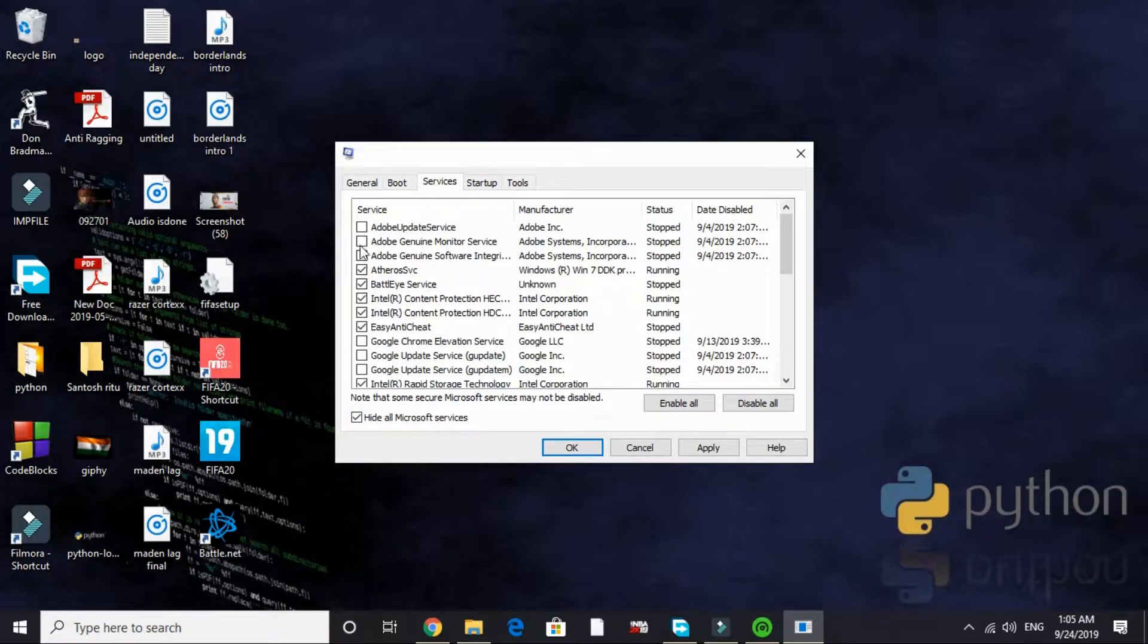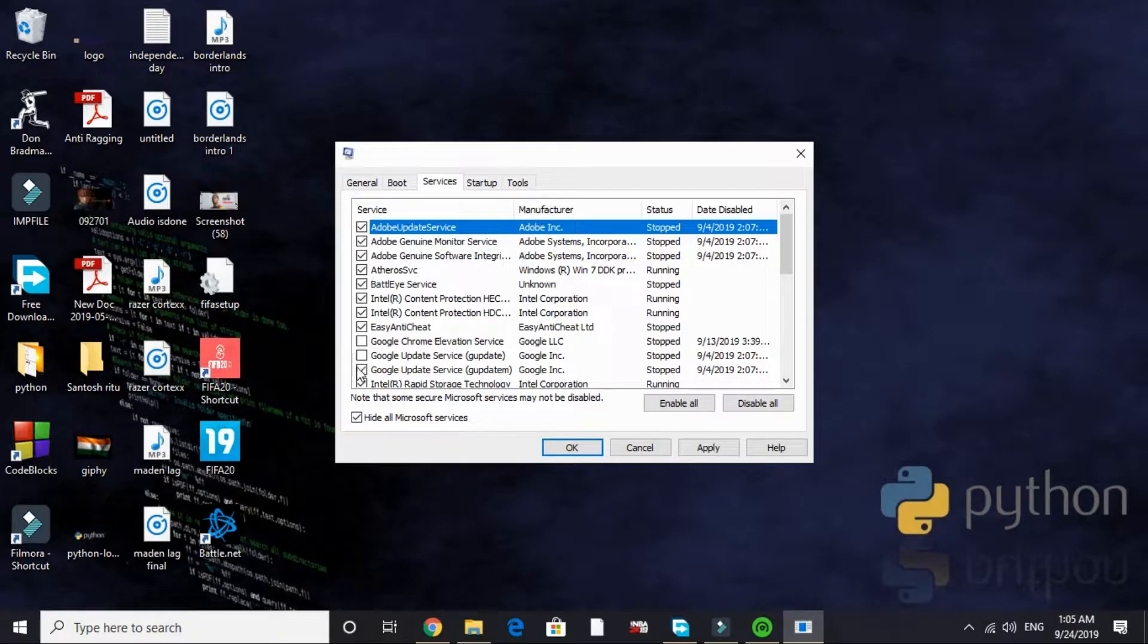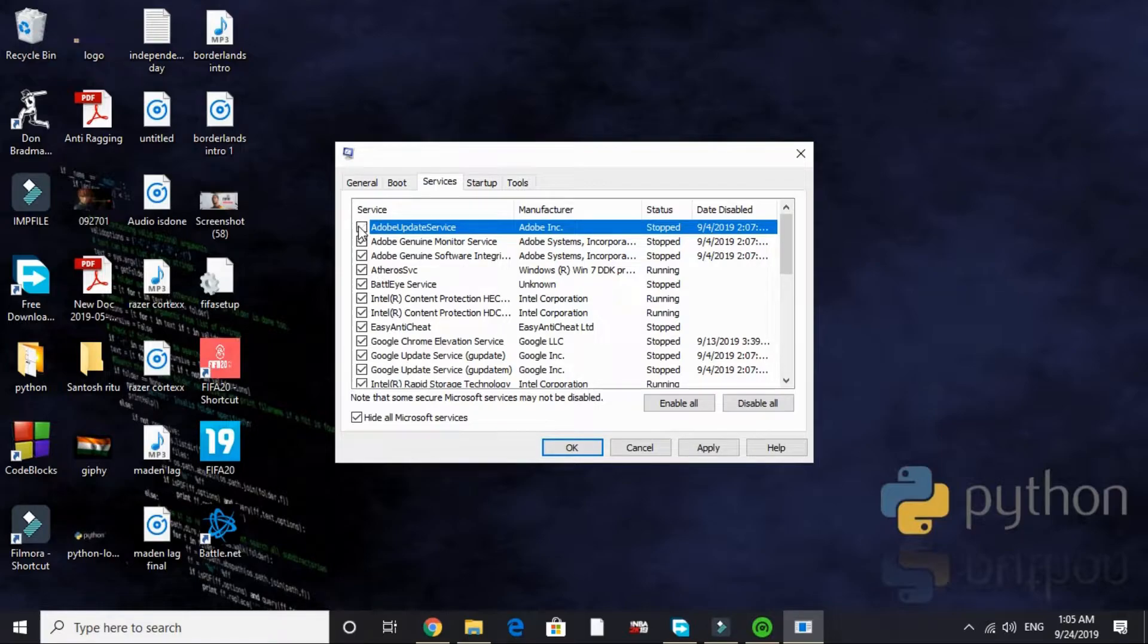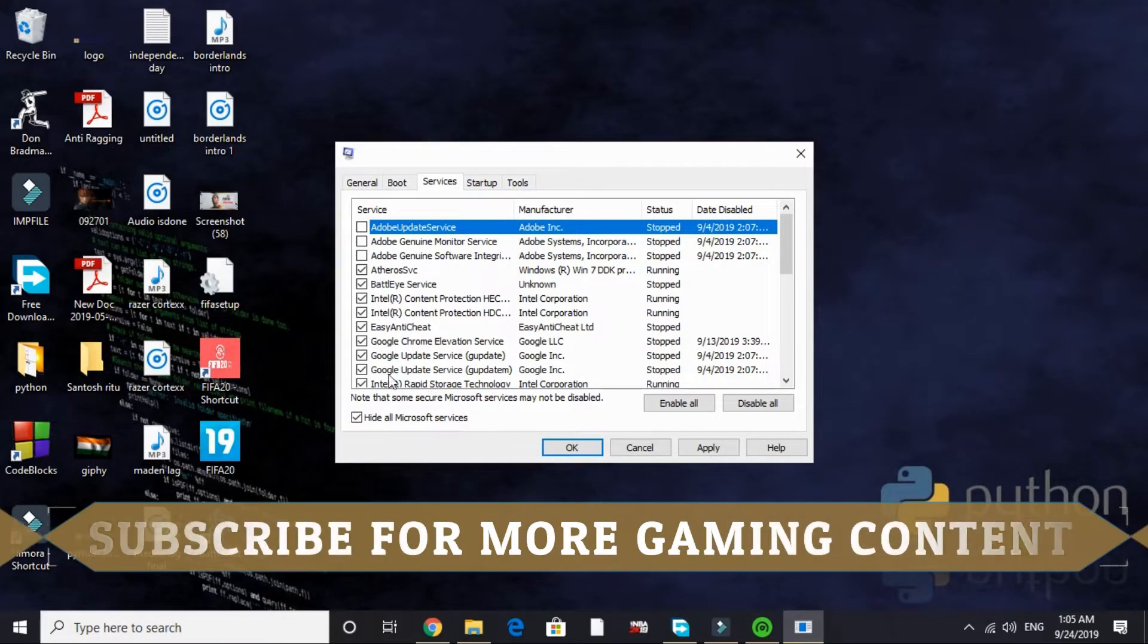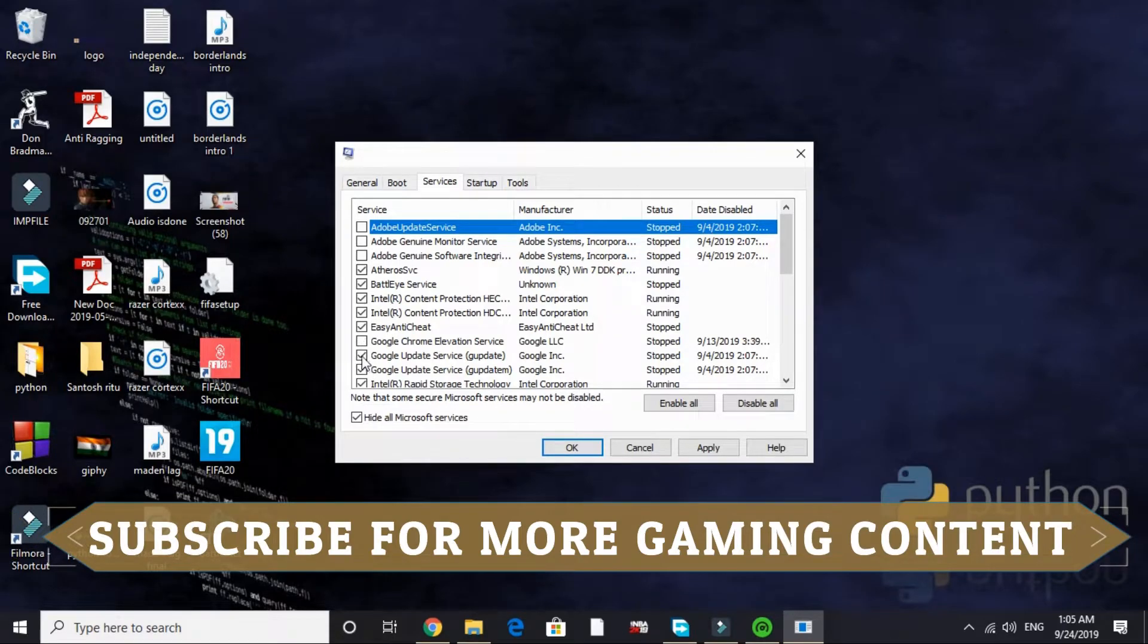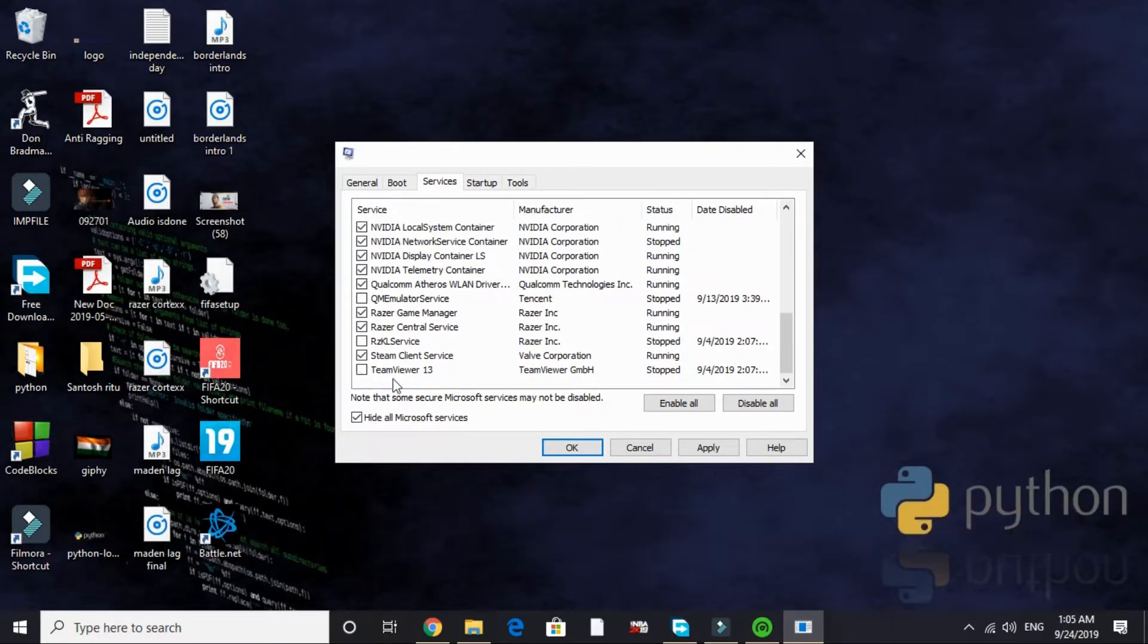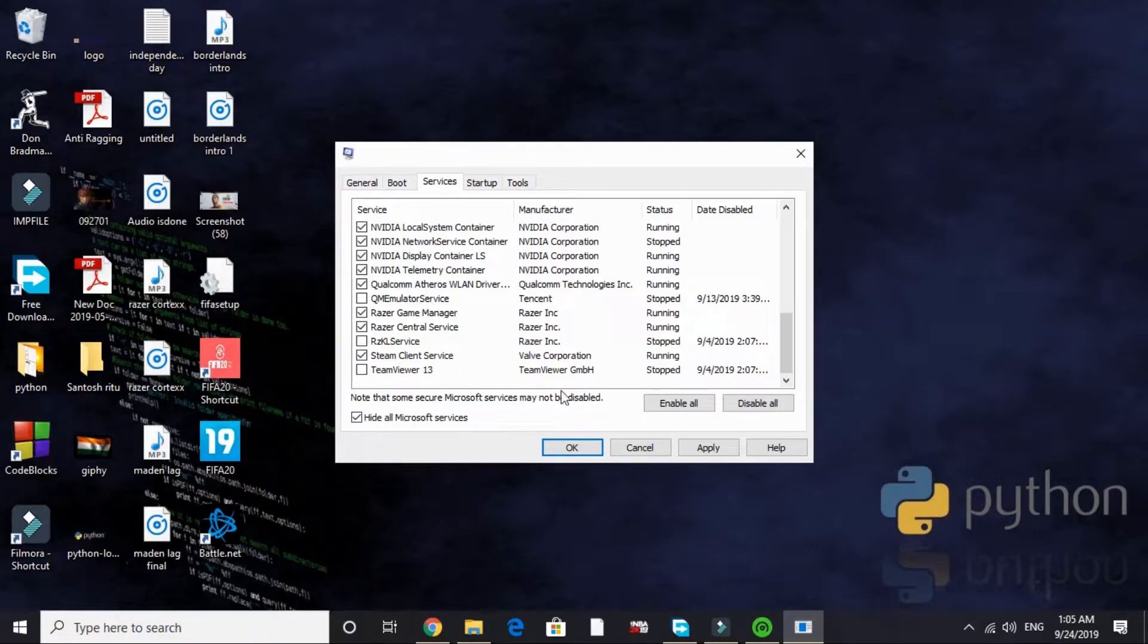Now go to Services and here hide all Microsoft services. By default everything is ticked here like this, but here look for the services that are of no need while gaming and disable them. I'll disable Adobe Update Service and all the Adobe services, and I'll also disable all the Google services, Google Chrome services, and I've already disabled TeamViewer, AZCL Service, and QM Emulator Service. So that's it for the Services tab.